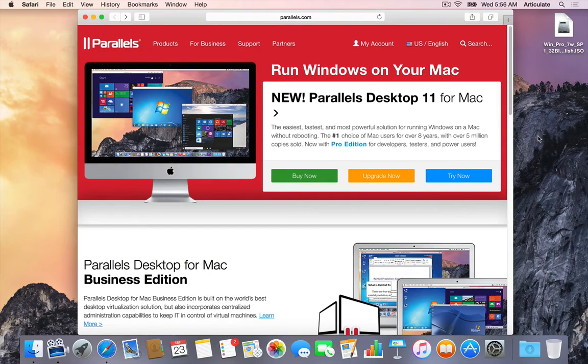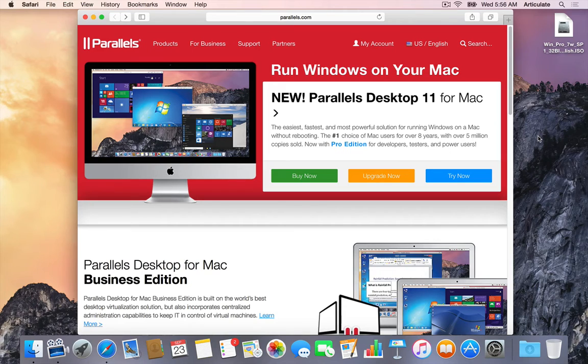Hi everyone, my name is Dave Anderson and today I'm going to show you how to install Parallels Desktop and Windows 7 on your Mac computer.